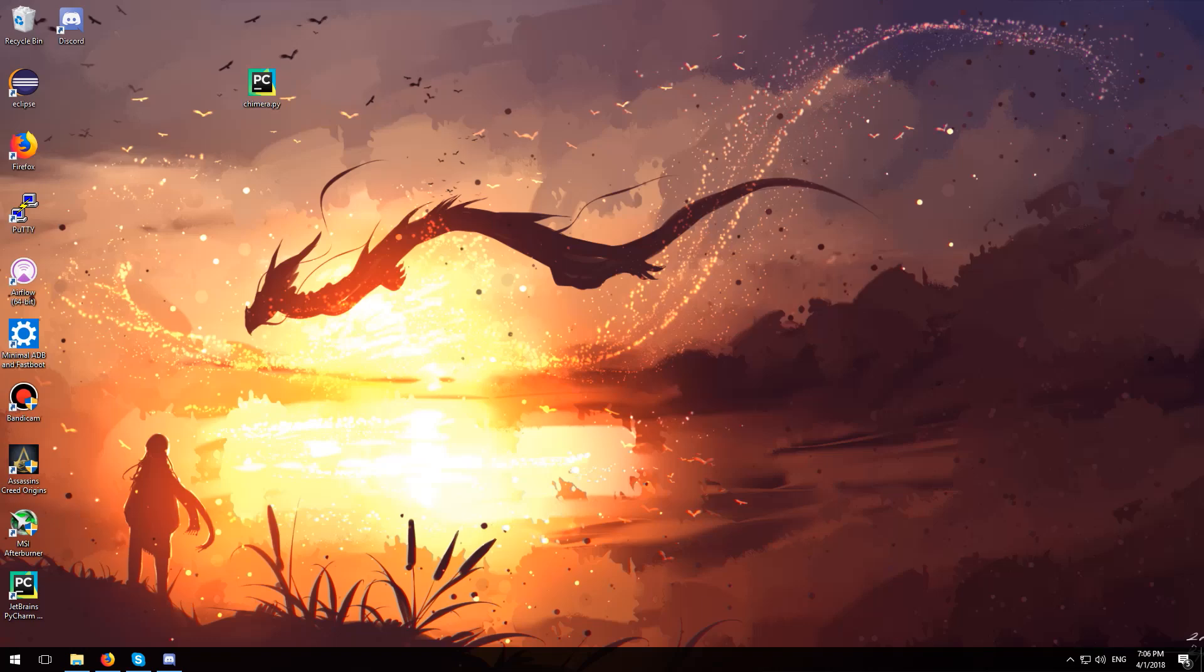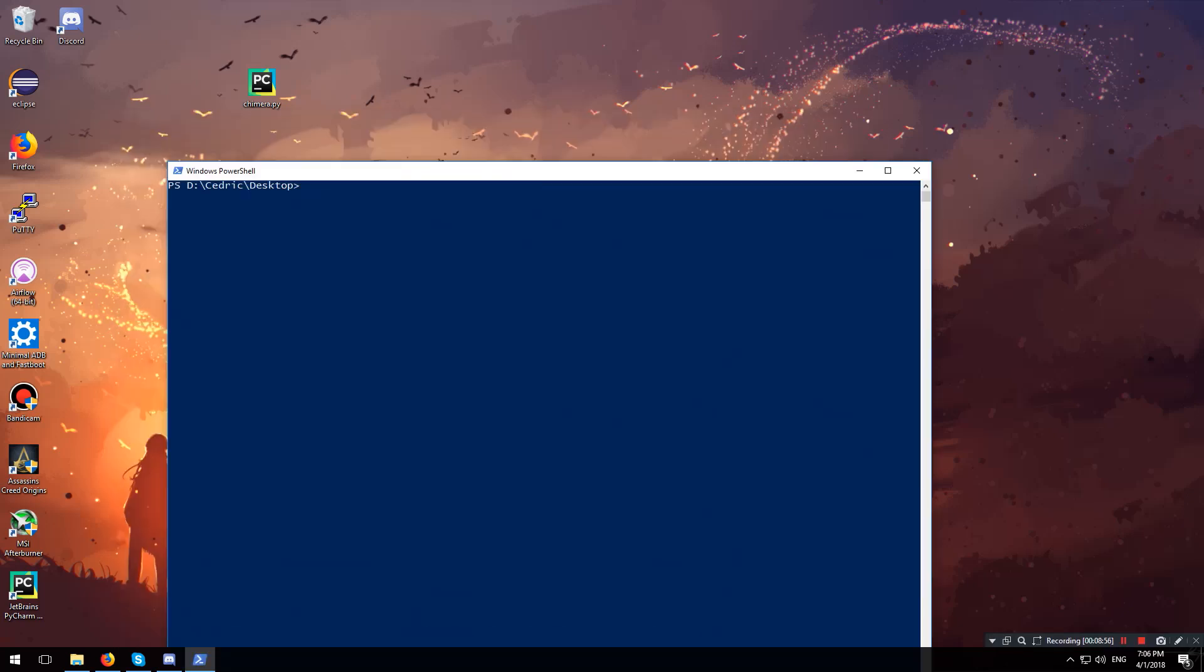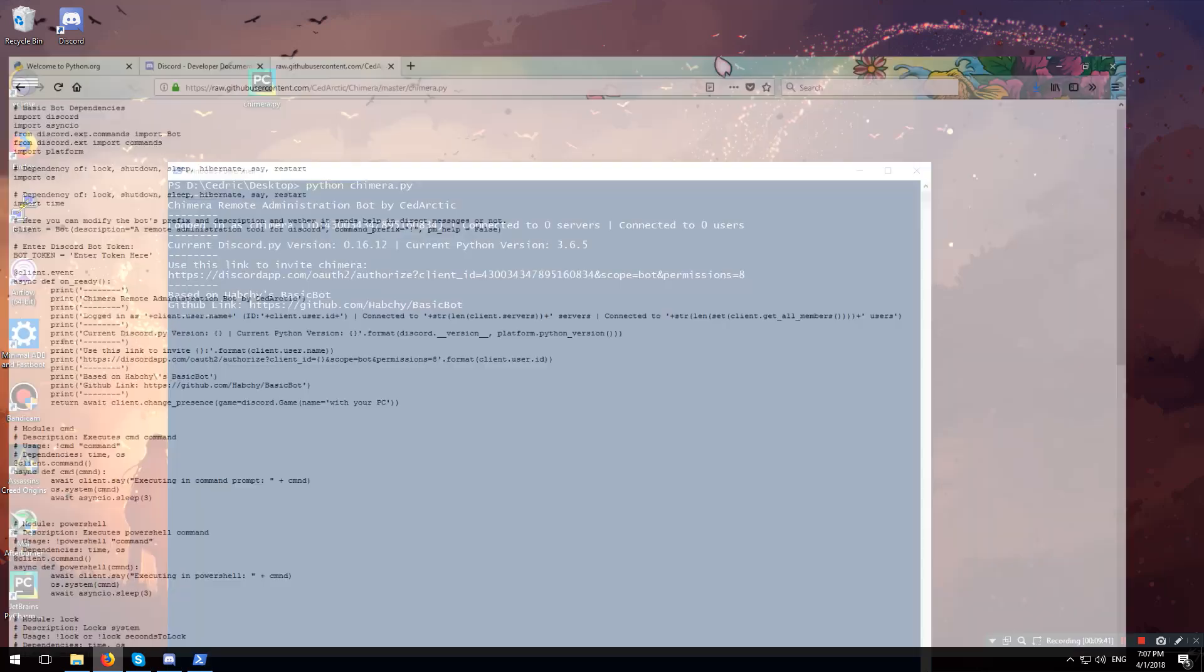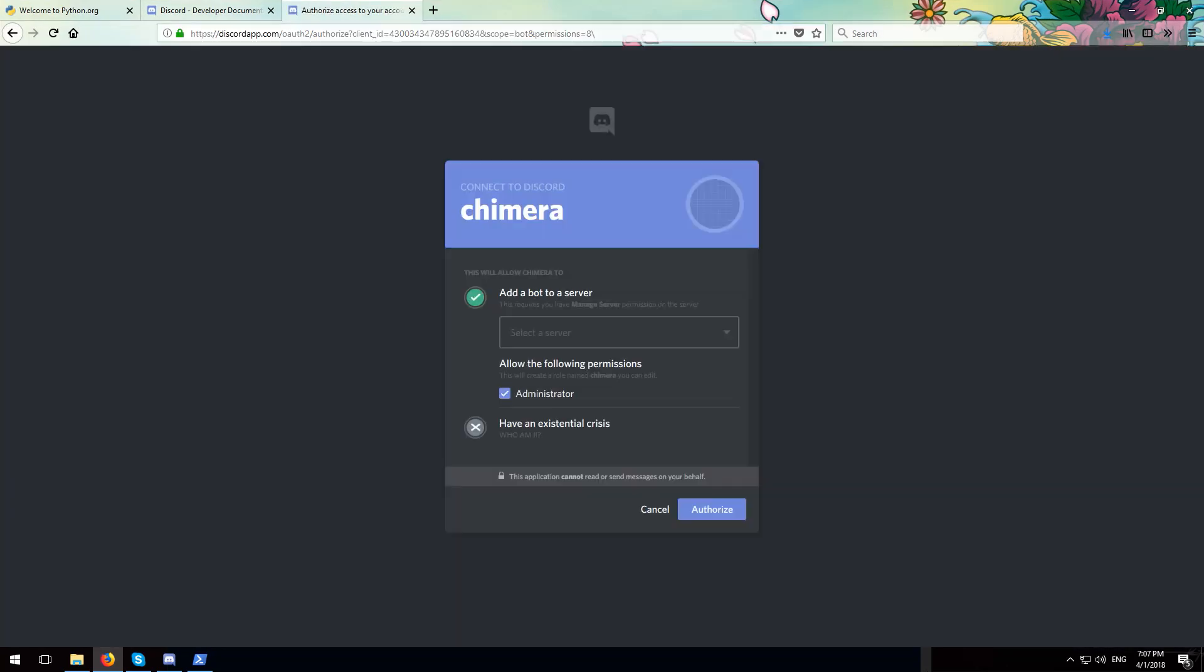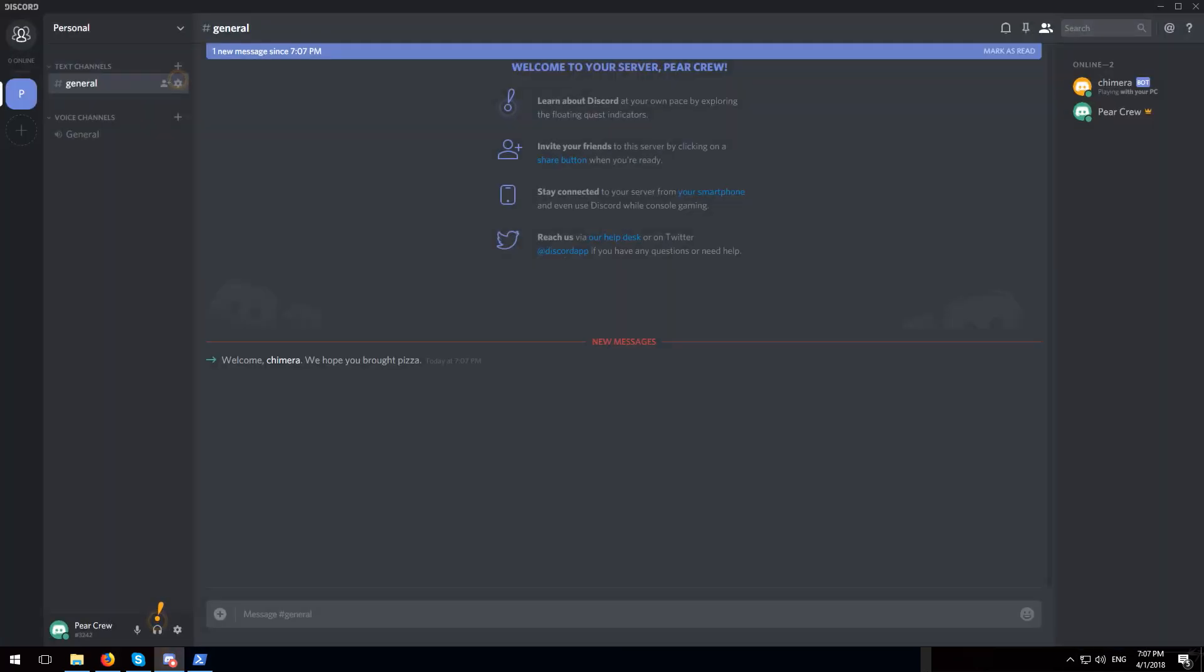Now go back to where you have your chimera.py file, and while holding down shift, right click and select open PowerShell window here. Now once you do that, type python chimera.py and hit enter. This will start up our bot and as you can see it will give us some information. What we need from here is this URL, so I'm just gonna go ahead and copy it, open up my web browser, paste it and hit enter. Now go where it says select a server and select your personal server, and click authorize. As you can see our bot has joined into our Discord server. So let's open up our Discord server and there you go, chimera has joined our server.